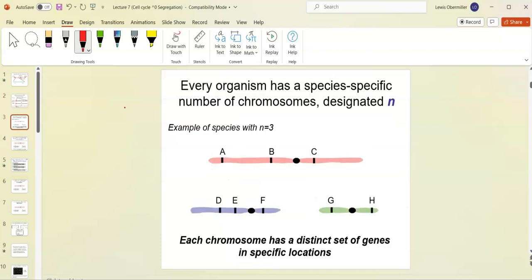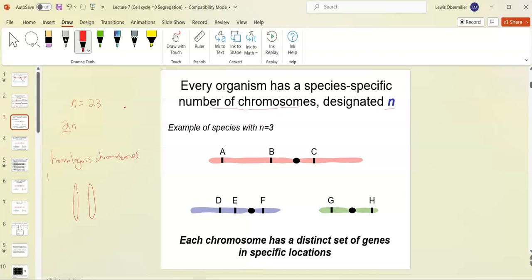Every organism or species has a specific number of chromosomes, designated n. In humans n equals 23. When you have chromosome sets from both parents — those are homologous chromosomes. Homologous chromosomes have the same number.